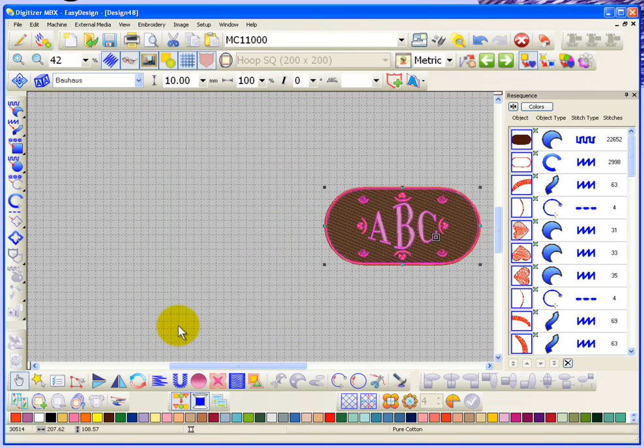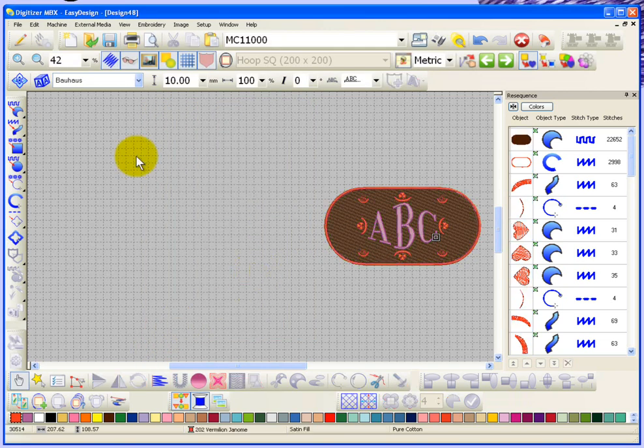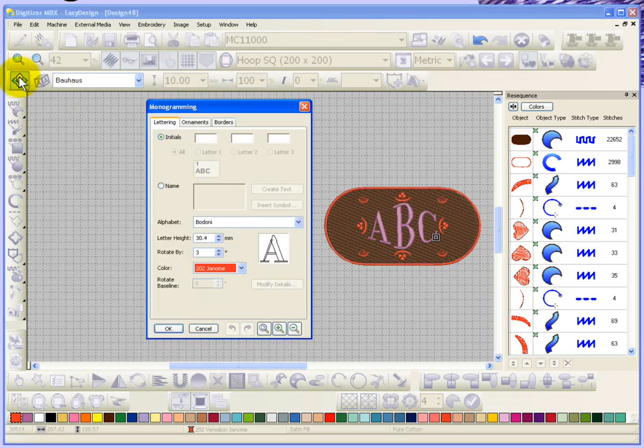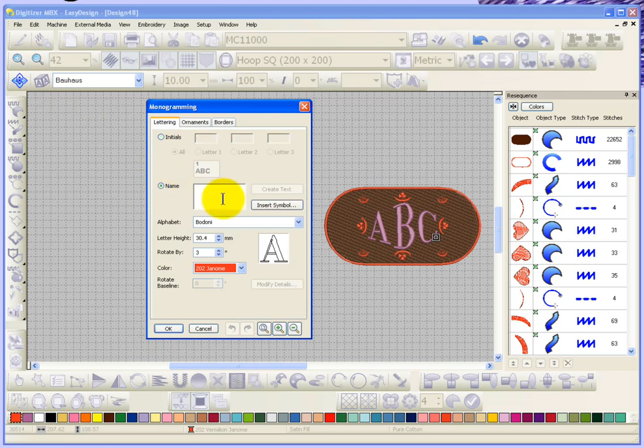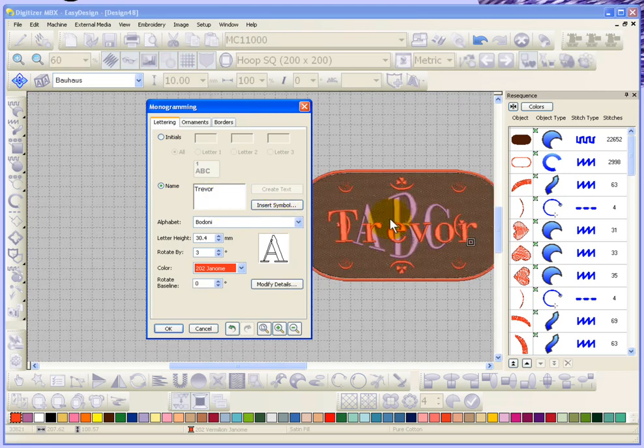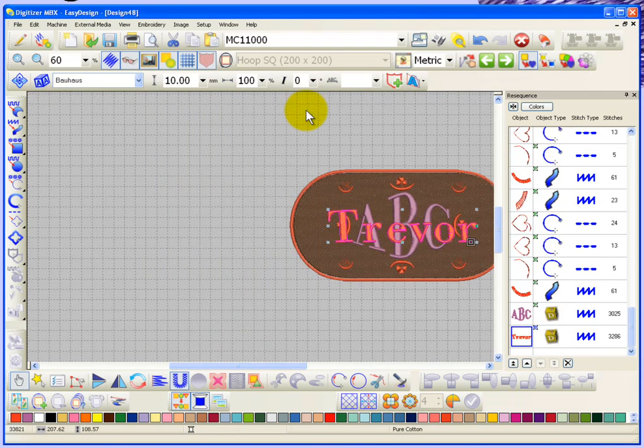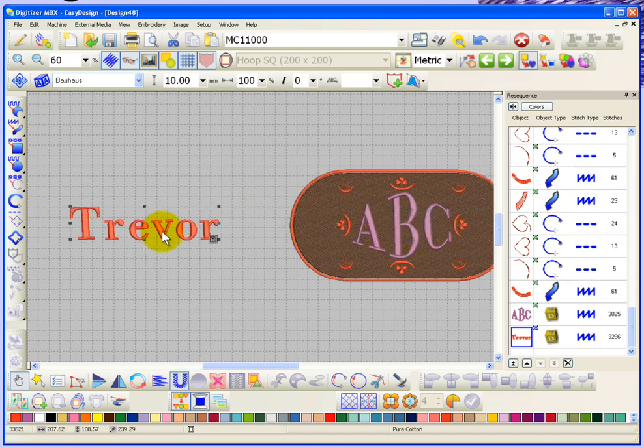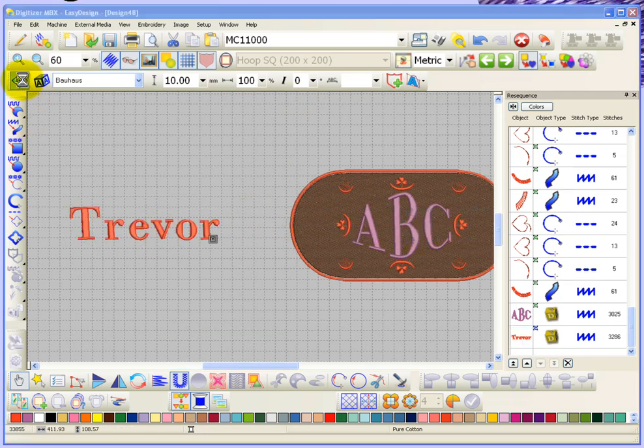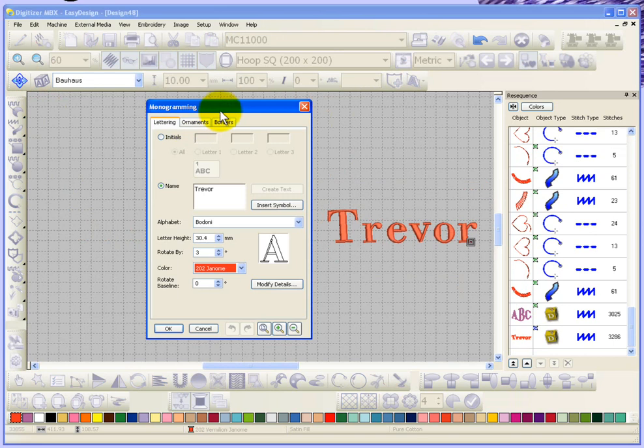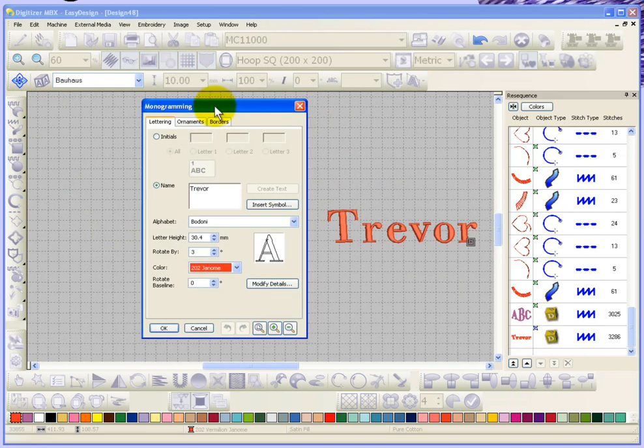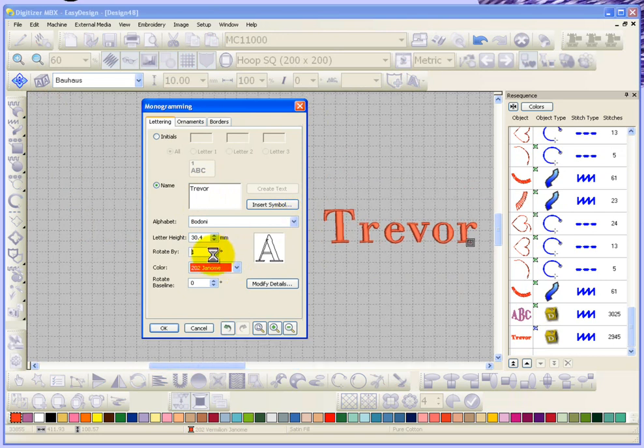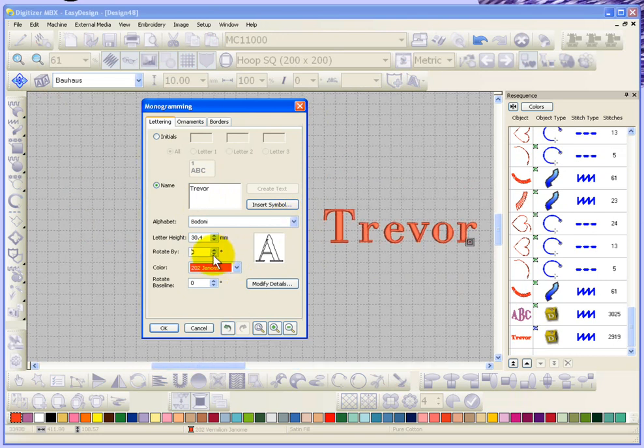Now I'm going to go ahead and start a new one, so I'll click on new and this time we'll just do a name instead of initials. So I'll put my name Trevor and create text. And perhaps we'll move it over because I've got it right over top of the other monogram. Now let's see, we've got Trevor, we've got a font we're sort of happy with. I'll just fix the rotation.